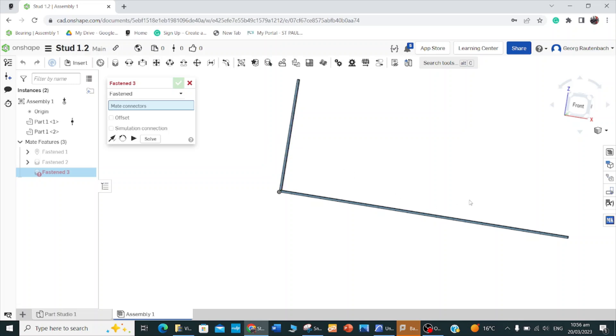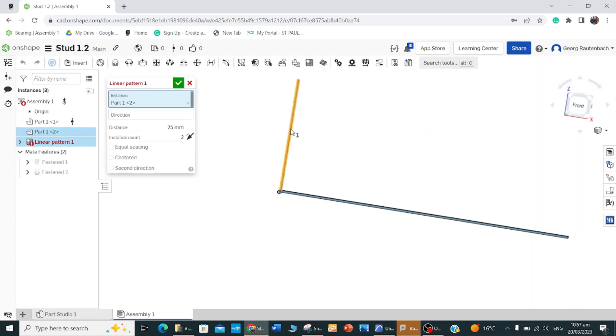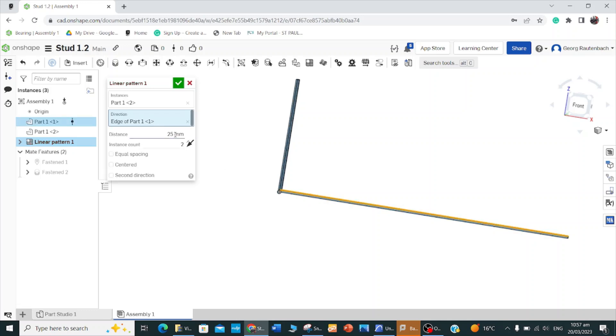Now instead of inserting the stud 16 times here, you can go to your linear pattern tool. Then you can just go, the instances will be my stud, the direction will be that bottom plate, and then I want the equal spacing of 400.